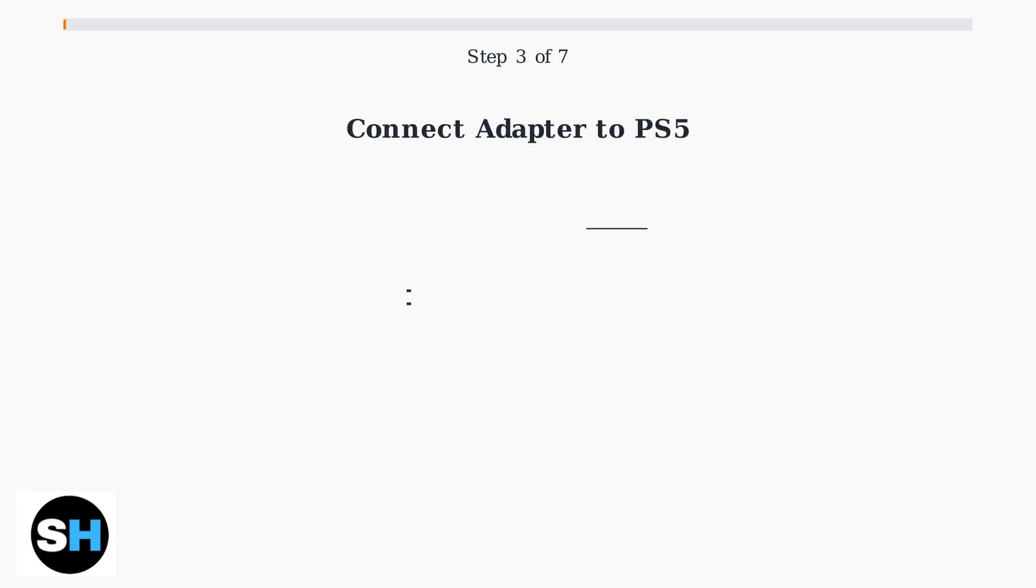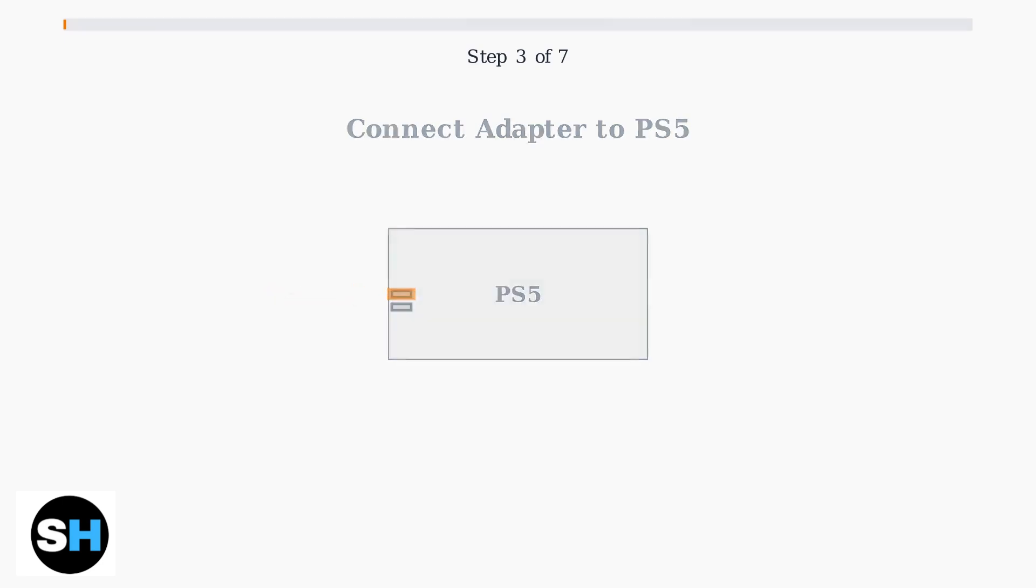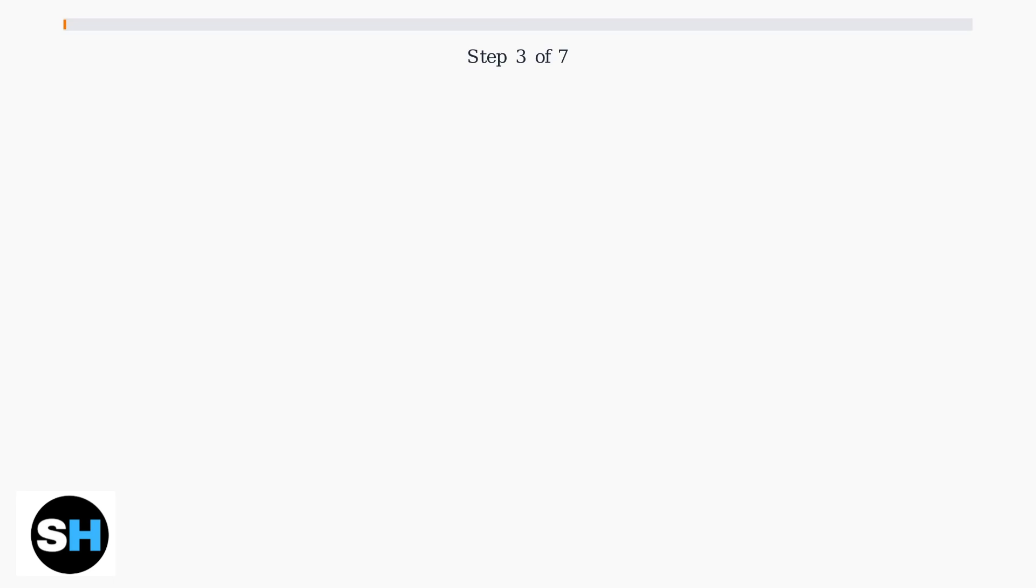Now plug the Bluetooth adapter into any available USB port on your PS5. The adapter should power on automatically and be ready for pairing.